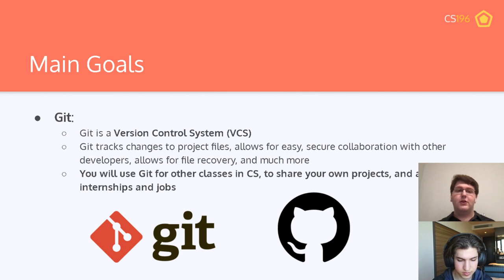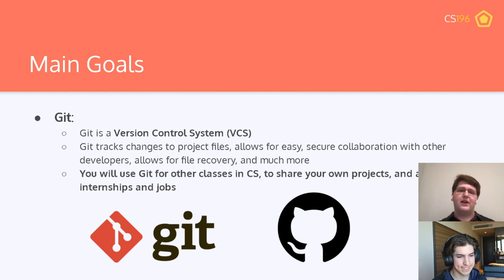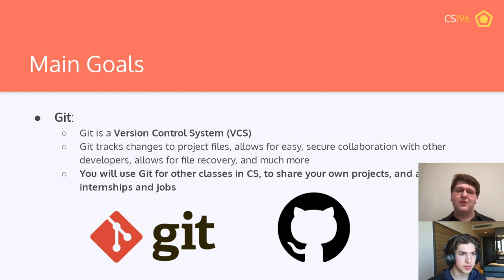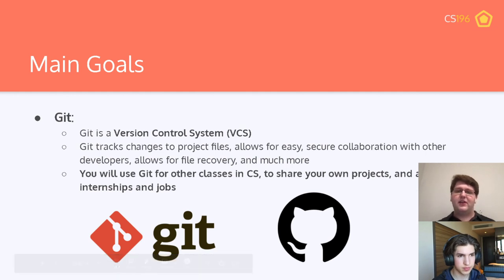Git is a version control system. Its main purpose is to track project files and make collaboration easier, as well as helping you recover files if your hard drive fails or if you make a change you don't want to keep — you can revert to an earlier version, all done automatically via the command line. You'll be using Git in almost every other CS class, as well as at internships and jobs. Git is a very important skill to learn.